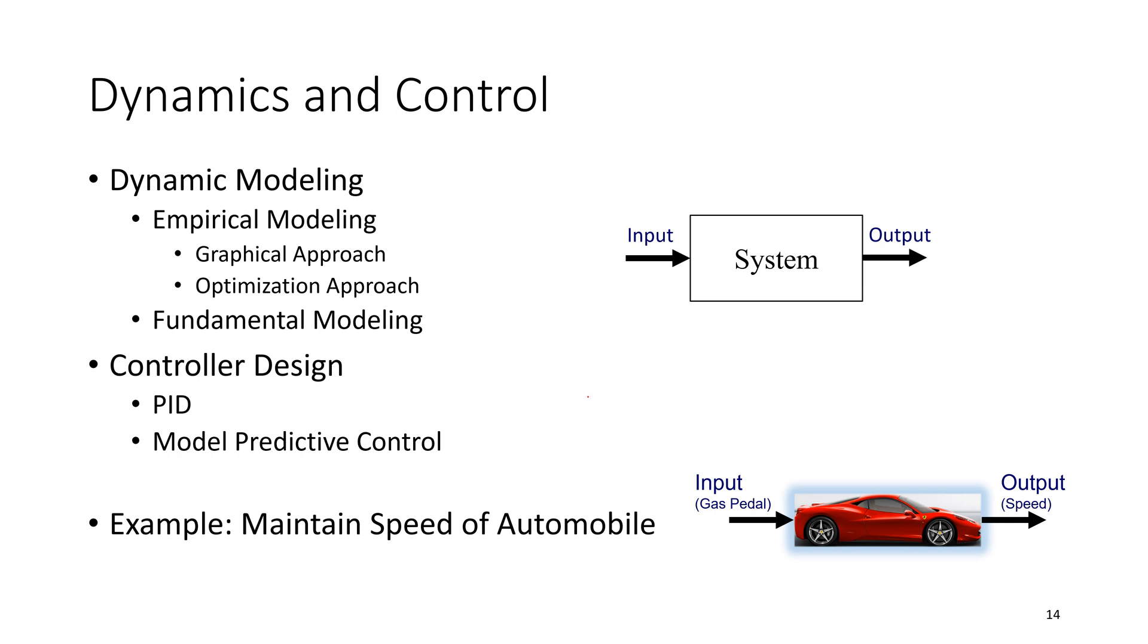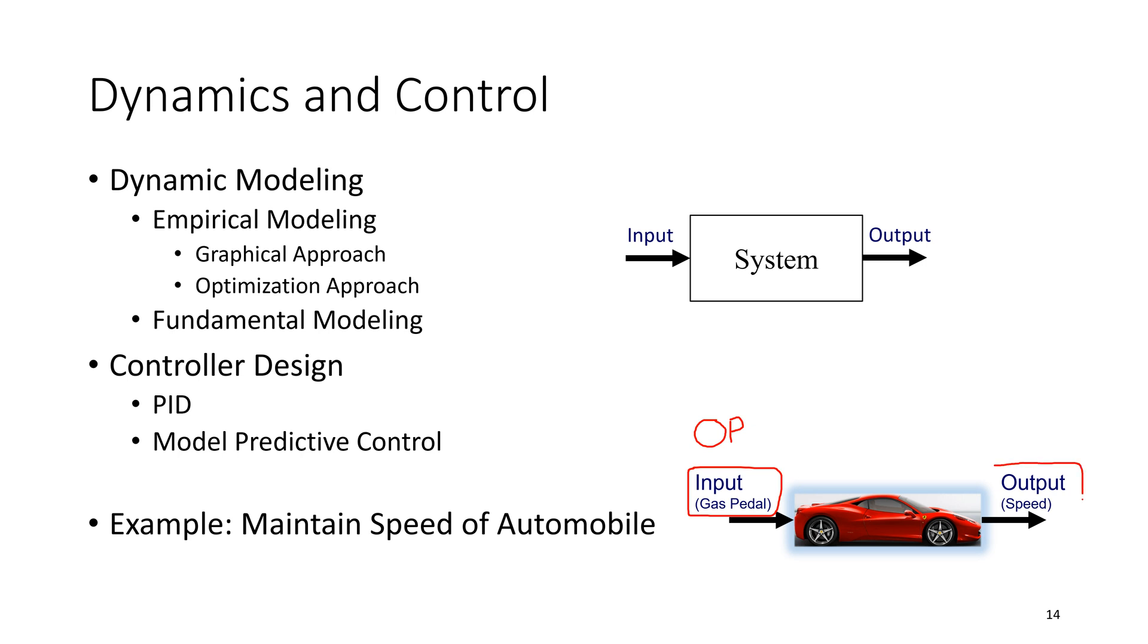But let's use another example that many of you are likely familiar with, and that is a cruise control on an automobile. So, in this case, we have an input, and that's going to be our gas pedal. We often call that the controller output. Because what the controller can adjust is the controller output. And that's not to be confused with the system output, which is the velocity. In this case, this is our measured velocity, the process variable.